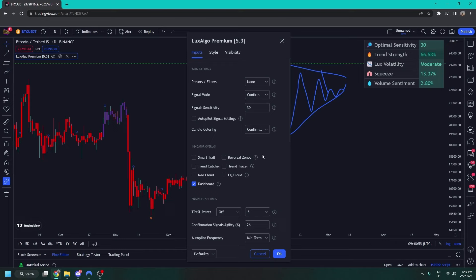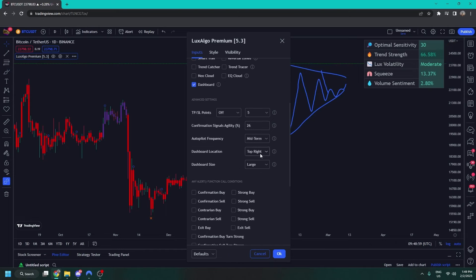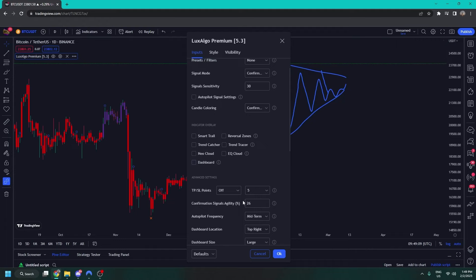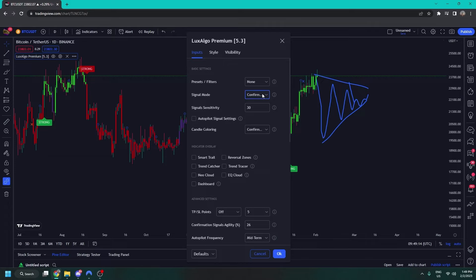I'm going to turn off the dashboard for now, which you can do by going to your advanced settings where you can also change dashboard location and size. Now I'm going to turn off the signals and take a look at our overlays. Our overlays are often considered the star of the show. People load up Lux Algo and see the signals and think those are great, but users who have been using Lux for a longer time often fall in love with the overlays over the signals.